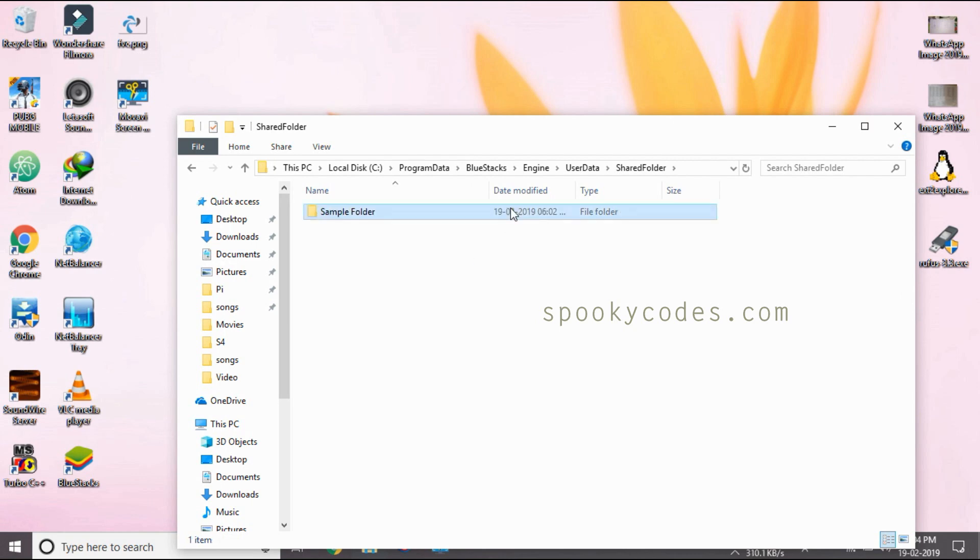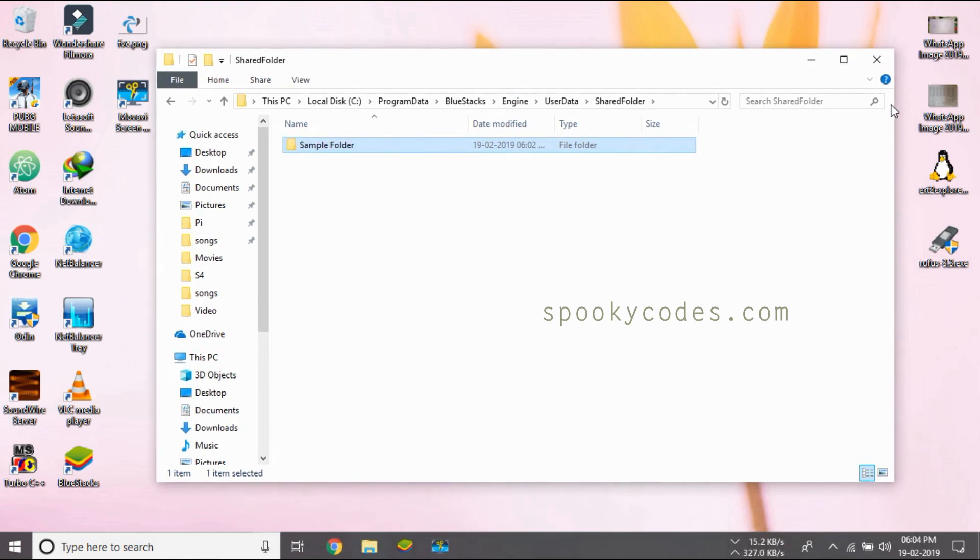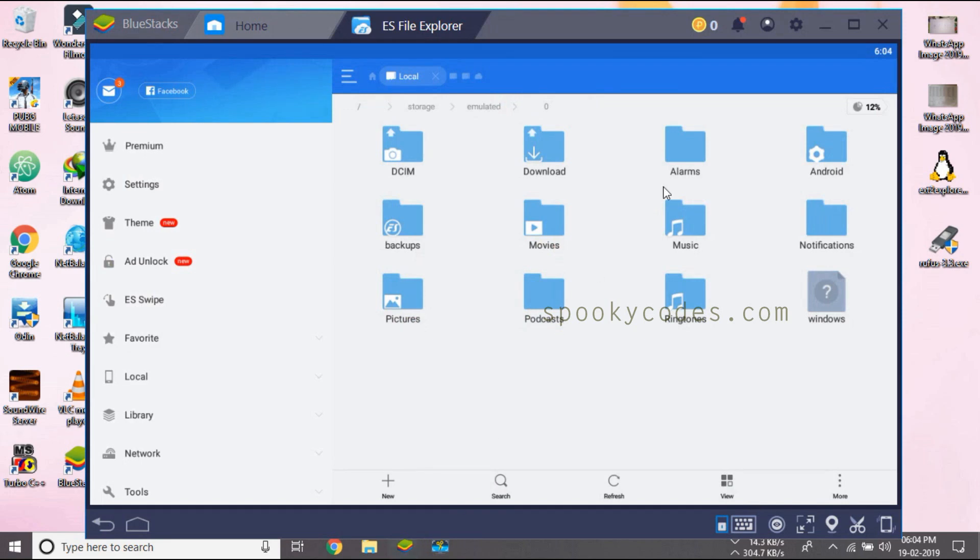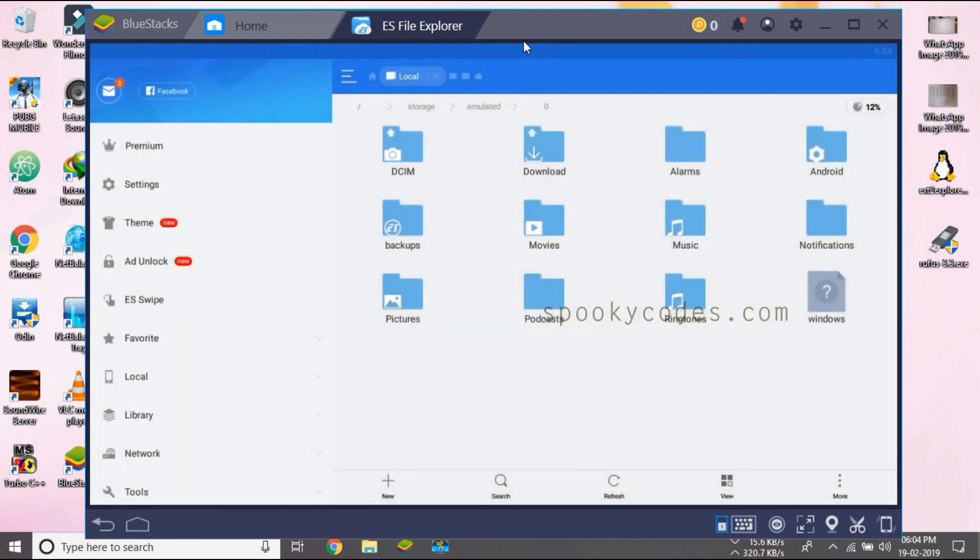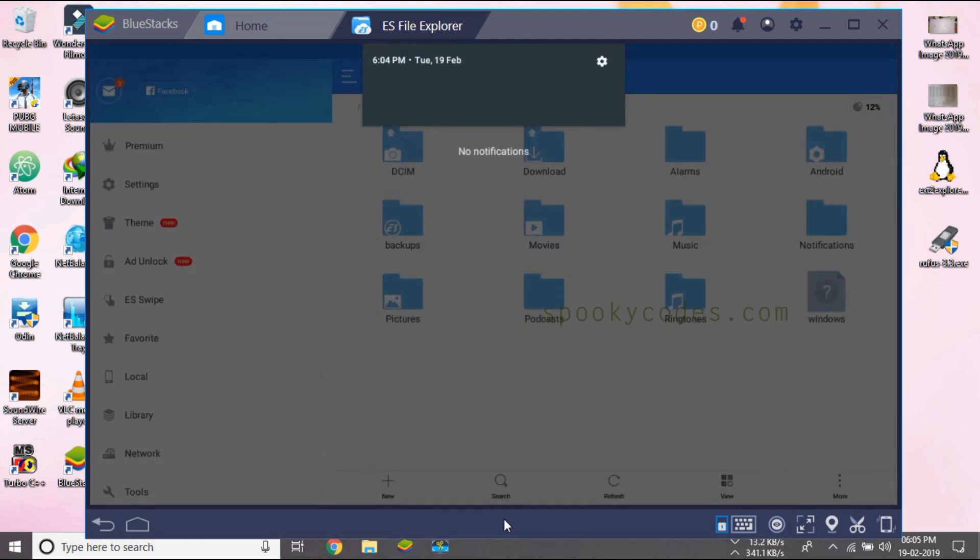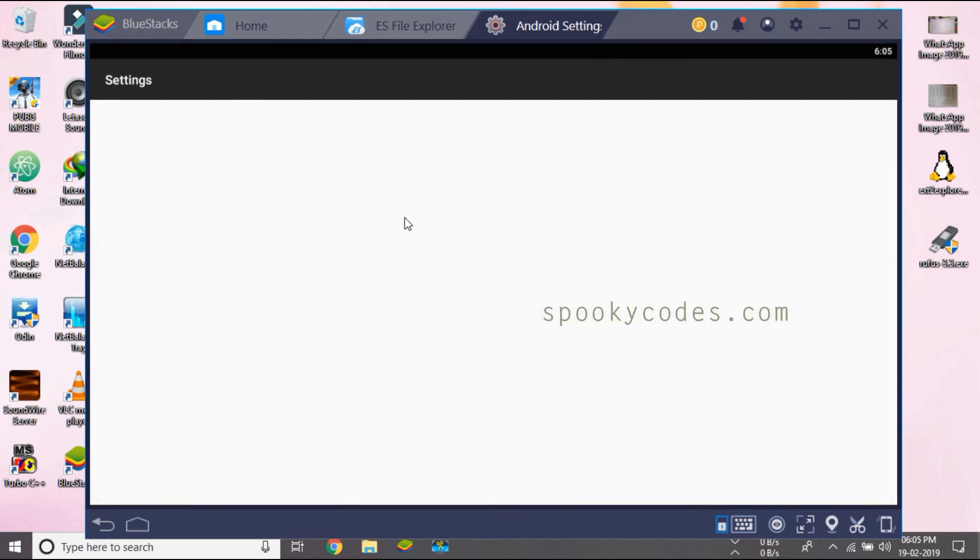The next step is going to BlueStacks. Here we'll need to drag down the notification bar. It's a little bit stretchy. And click on settings.